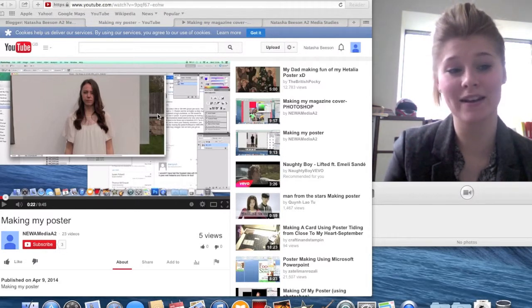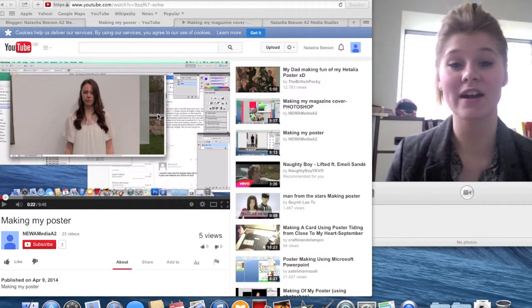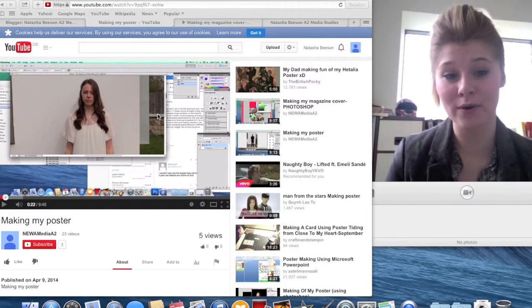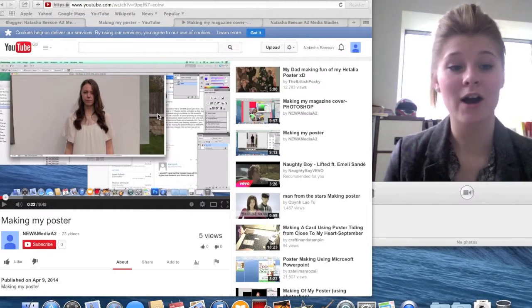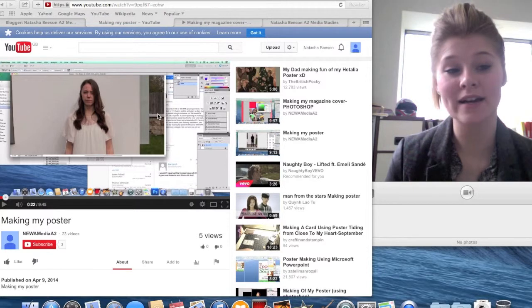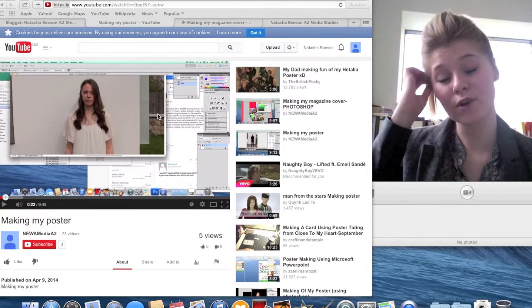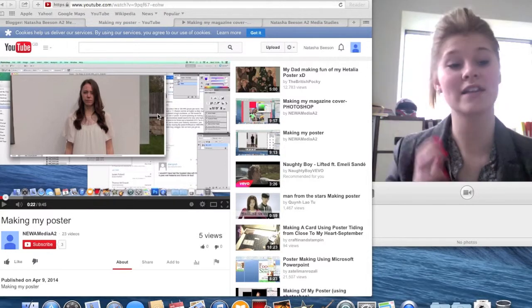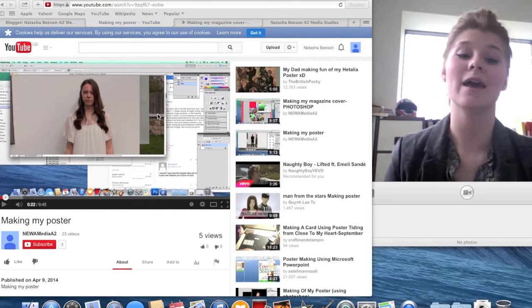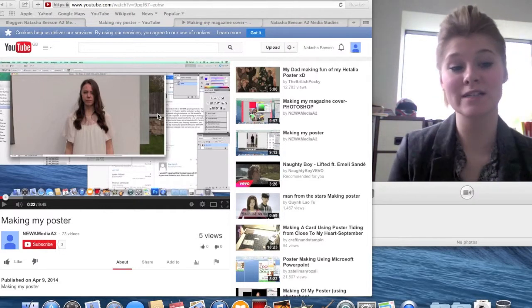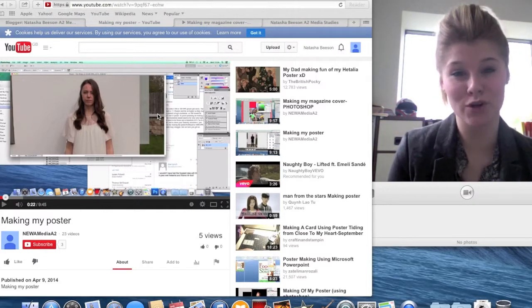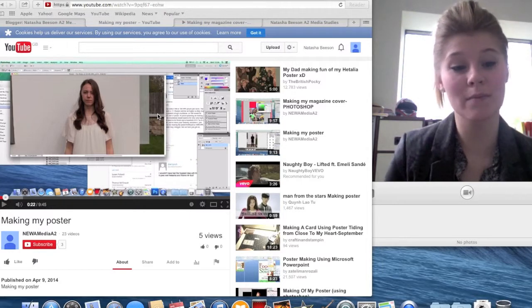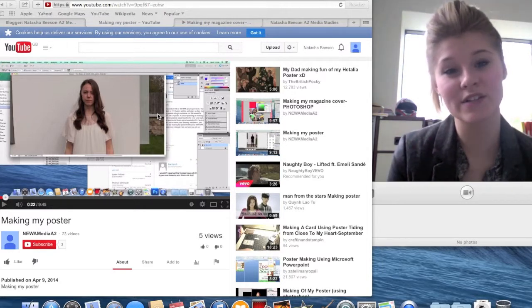Prezi, SlideShare and Padlet all helped me to create more interactive blog posts and helped me to create new and innovative ways to design my work. For using all of these, I could become more creative in how my work was viewed, allowing me to add pictures and videos to best express the message I was trying to convey, which was particularly important during the research and planning stages.